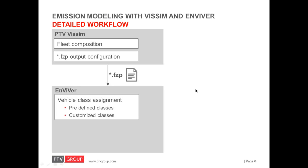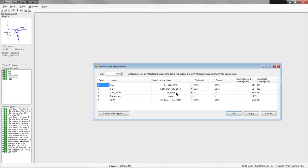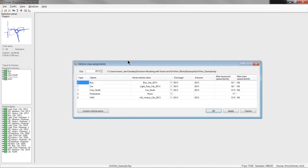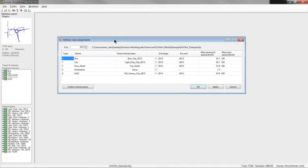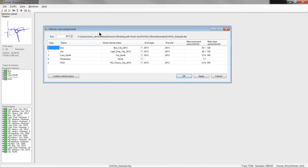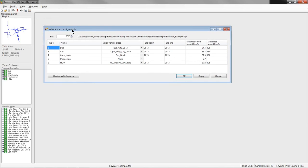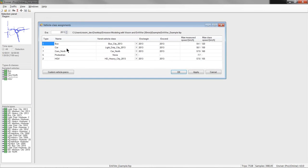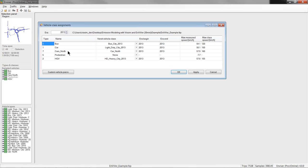So, once the data set from VISSIM has been imported into Enviver, the vehicle types defined in VISSIM must be linked to vehicle emission classes in Enviver. This is done in the vehicle class assignment window, which is shown here and which can be opened with this button here in the toolbar. In the leftmost columns, you can see the vehicle type number and the name as specified in VISSIM. And, you can see also the vehicle type that we just created, cars north. So, this is also available.